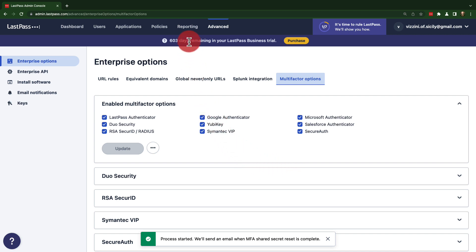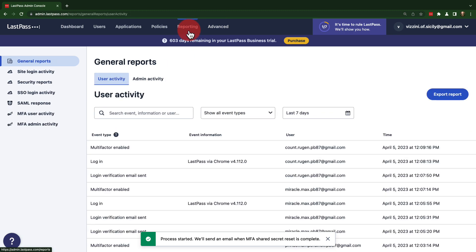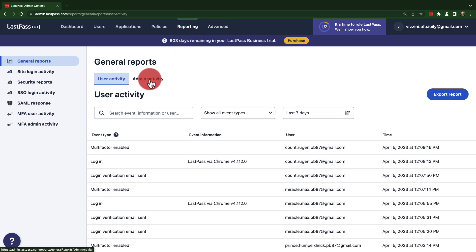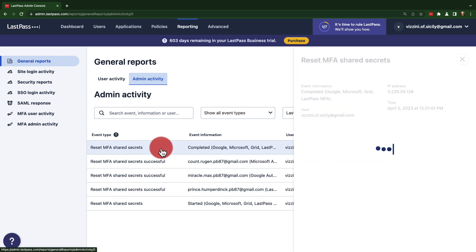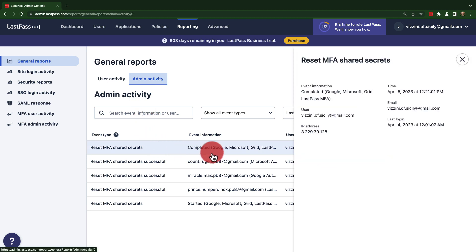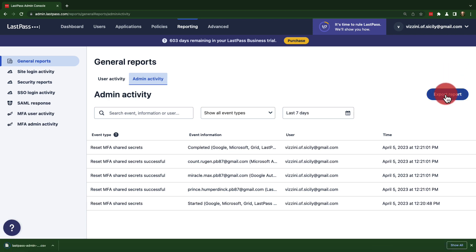You can check the status of the background process under reporting and then using the admin activity tab. You'll want to make sure that the process is finished successfully for all users. You can also choose to download a report of this.